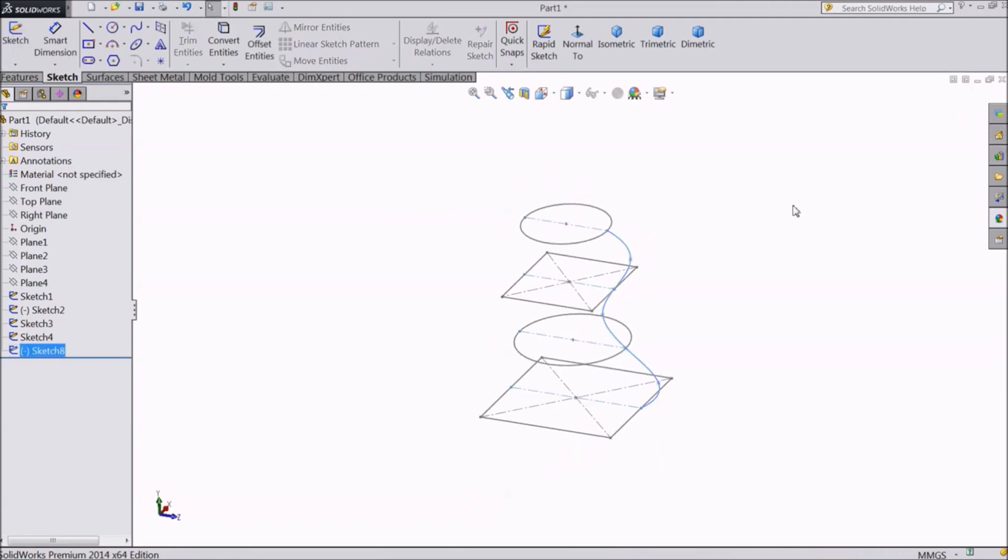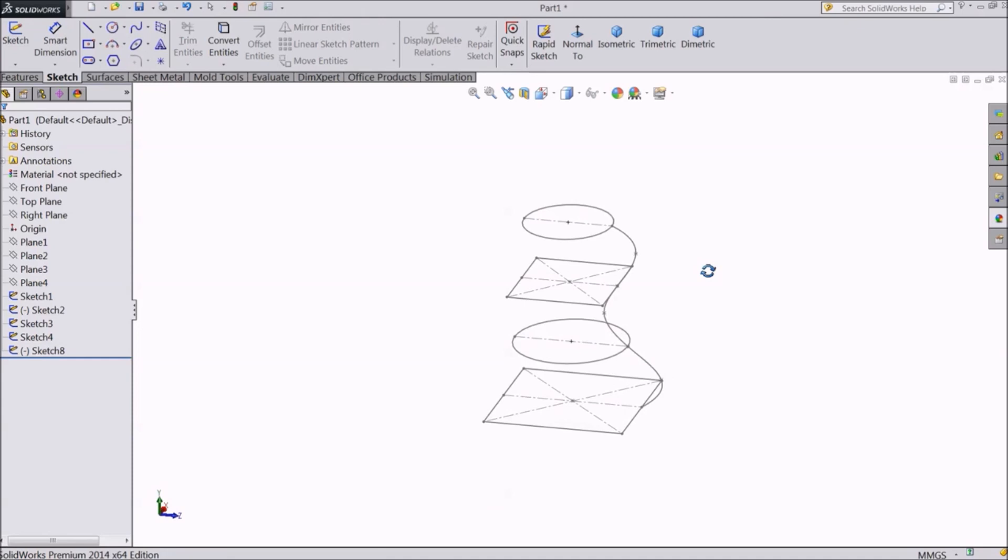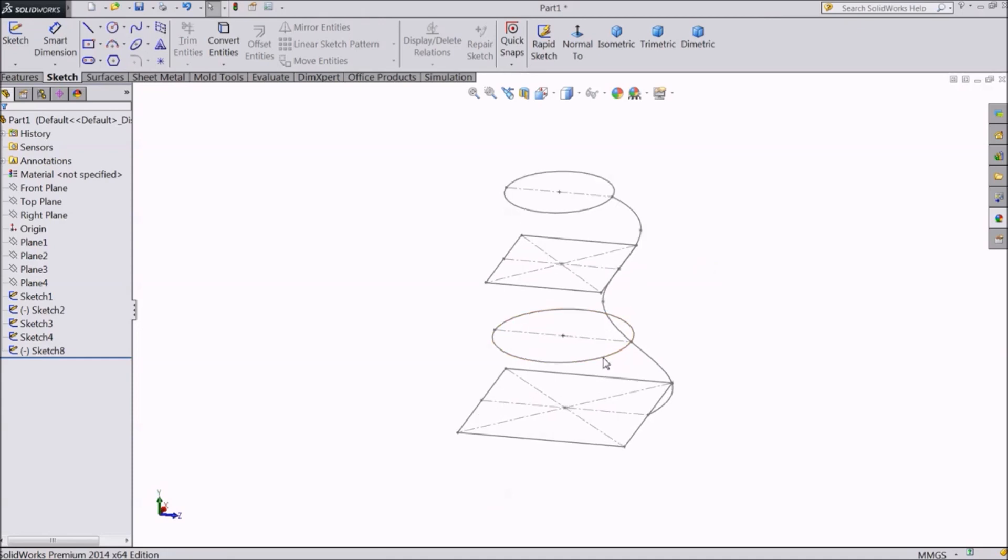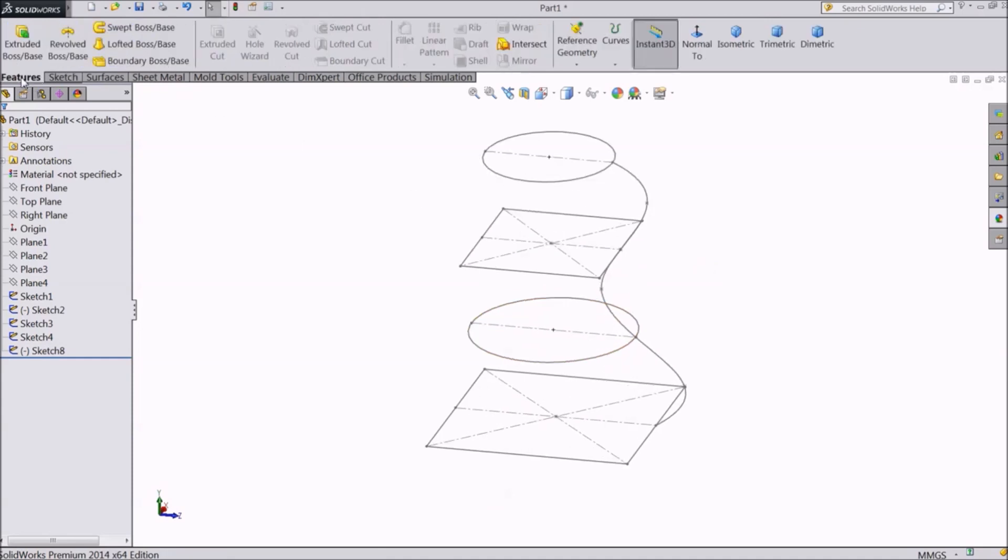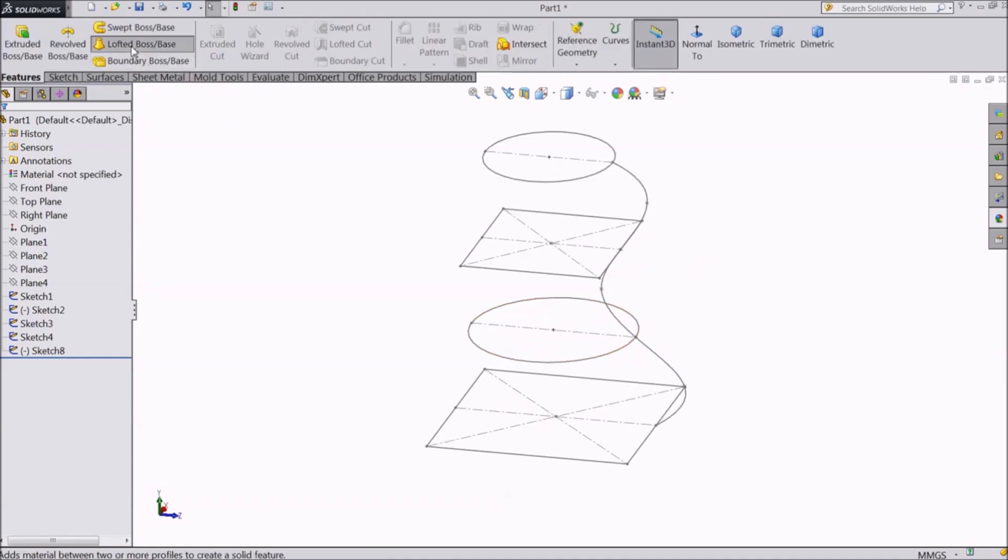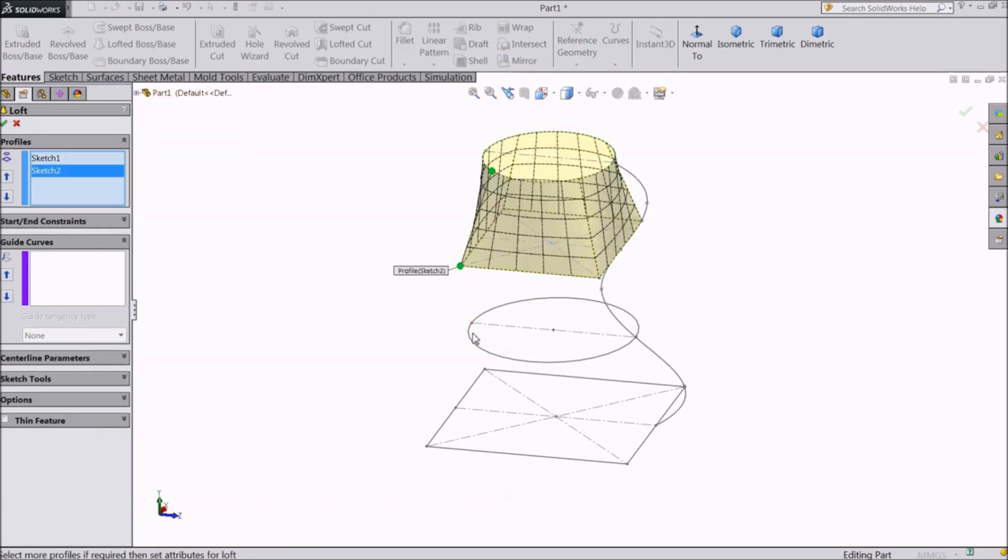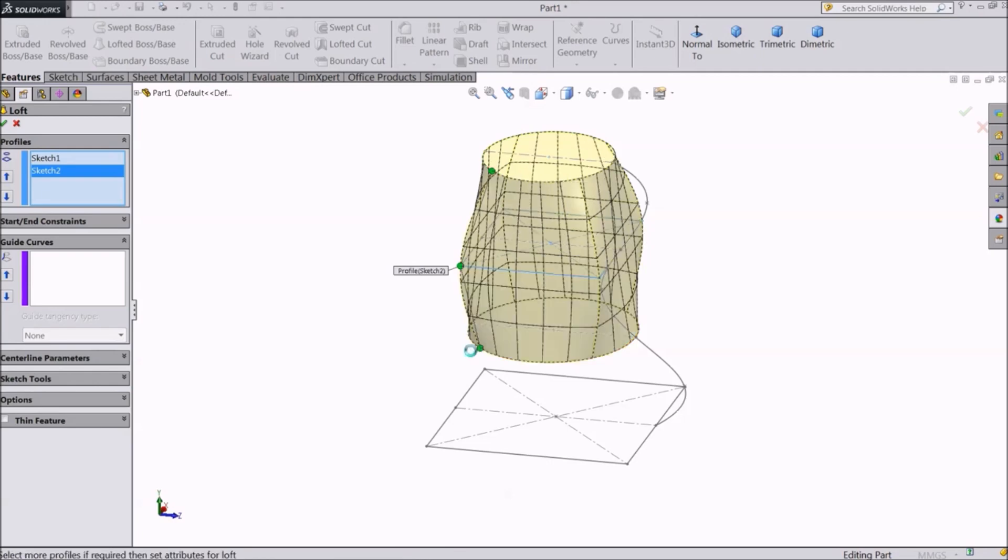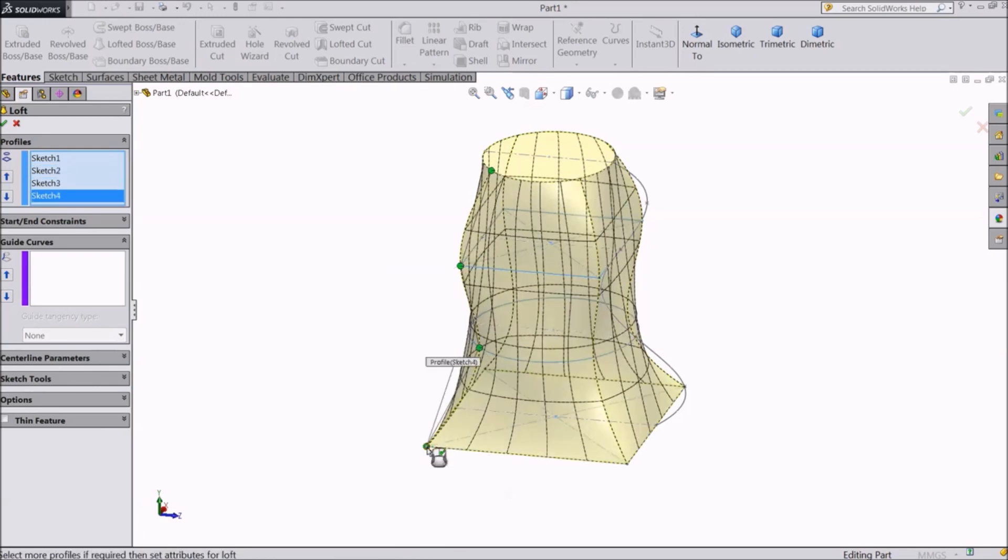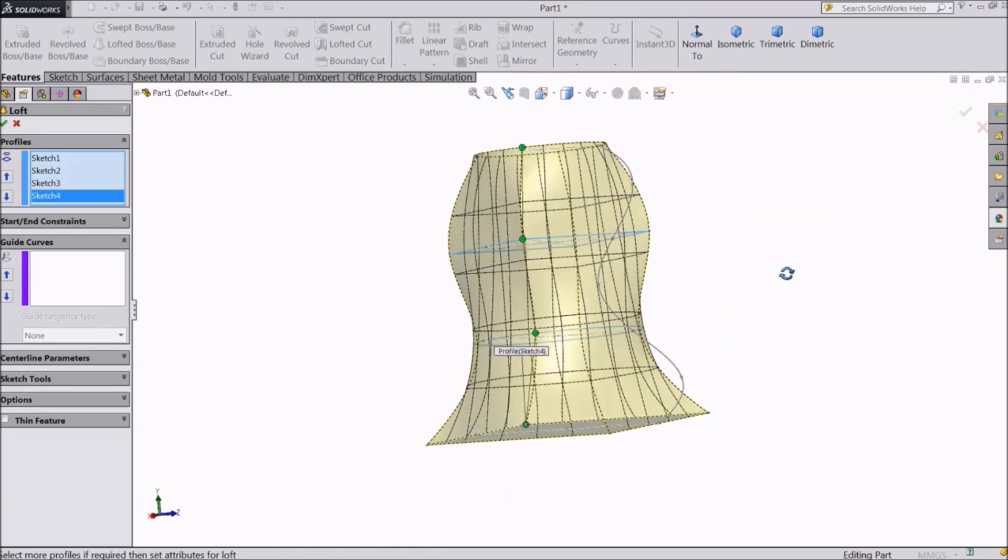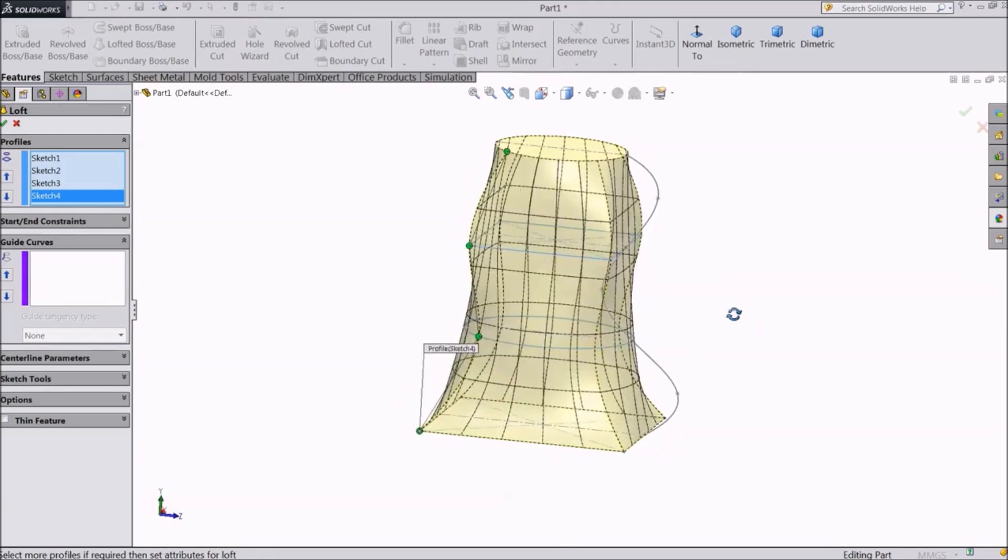Exit from the sketch and go to feature. Click on lofted boss base. Select all four profiles one by one. This is the shape that is created without a guide curve.